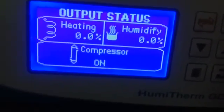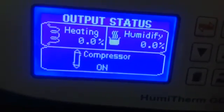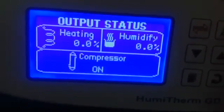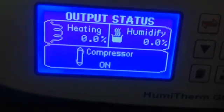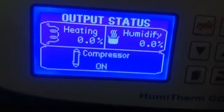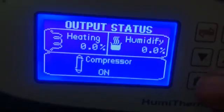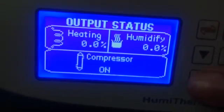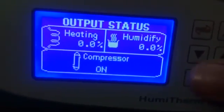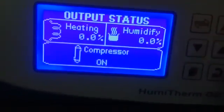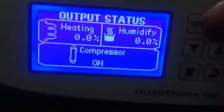Now, if any output is started — humidifier, heating, or compressor — it will start. If you want to connect the compressor you can connect it, otherwise it is not required. You can connect the humidifier, heating, and compressor.